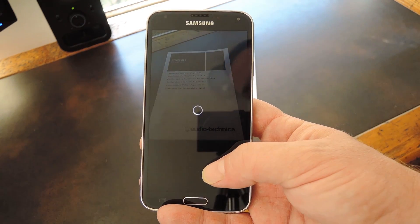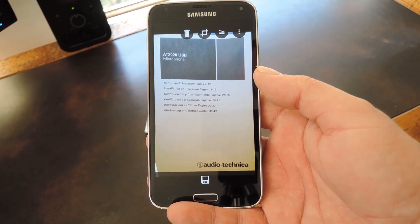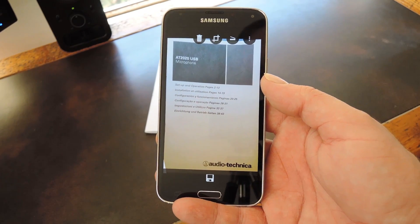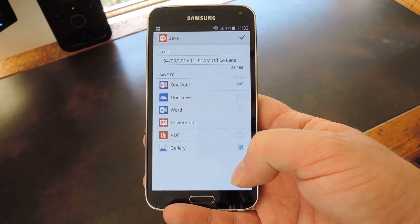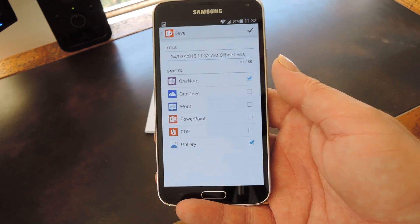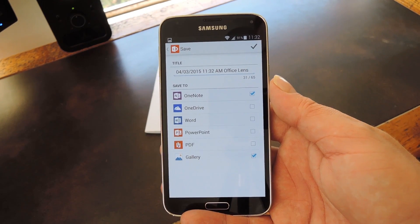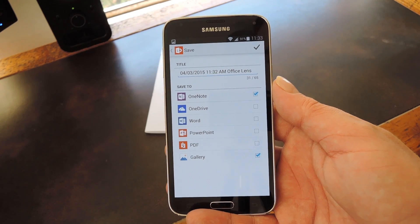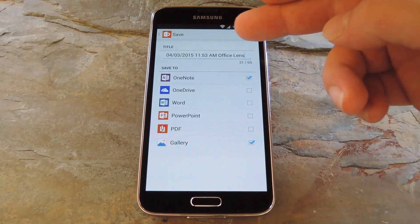From here you'll get a chance to review the scan result and you can crop the document if you'd like. When it's all set up, tap the save icon at the bottom of the screen. Then you'll have to sign in with your Microsoft account if you haven't done so already. Once you've signed in you'll get a chance to name the document.